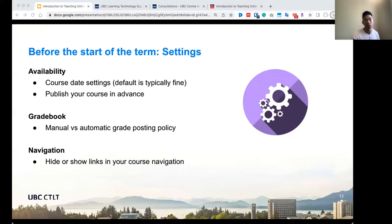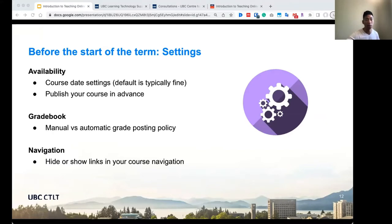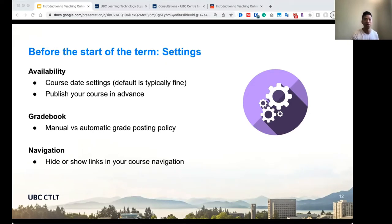The next thing I'll go over is the settings of the course — these are the most common ones I see adjusted. The first thing you'll need to think about is availability: when will your course be available for your students to access and do work in? The default term dates are typically fine for most cases — the first day of class is when the course will be available, and the last day the course will be available is eight weeks after the last day of class. If you do want to open your course early, you will have to put in a custom course start date by going to settings and changing your participation setting from 'term' to 'course'. If you only have a start date and no end date, the course will be open forever — we definitely want courses to end.